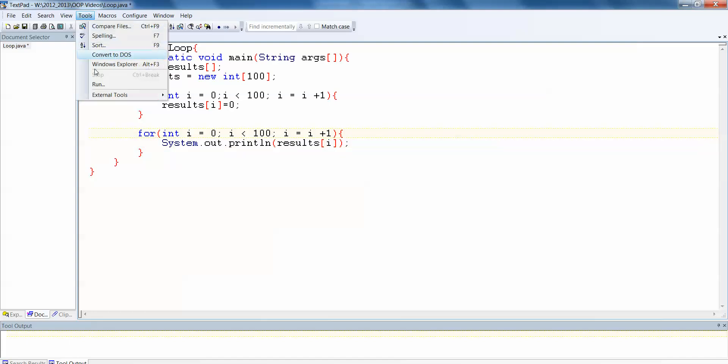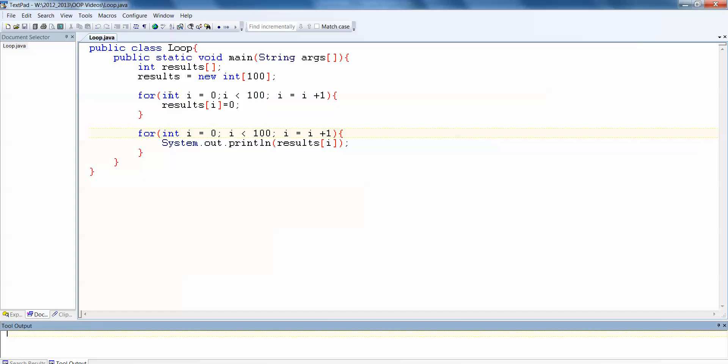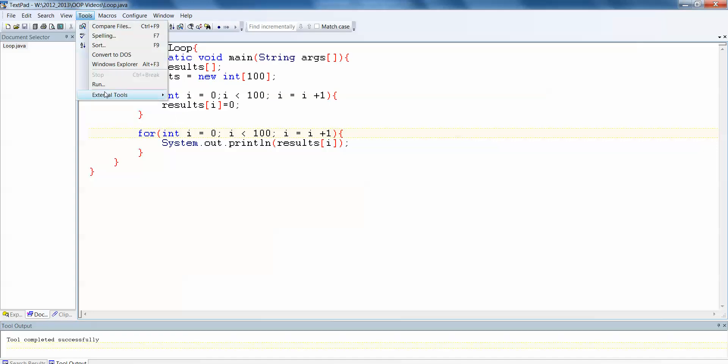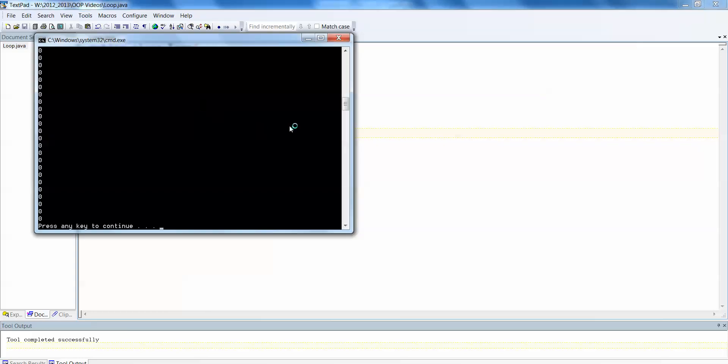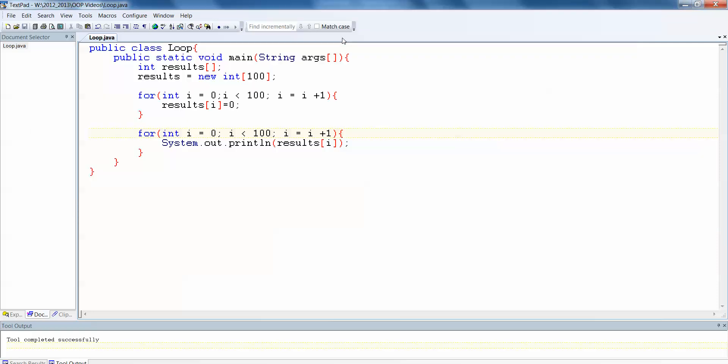Let's compile this. And we have no errors. And so if we run it, tools, external tools and run. You'll see there I got my 100 zeros. So each element in the array has been correctly initialized to 0.